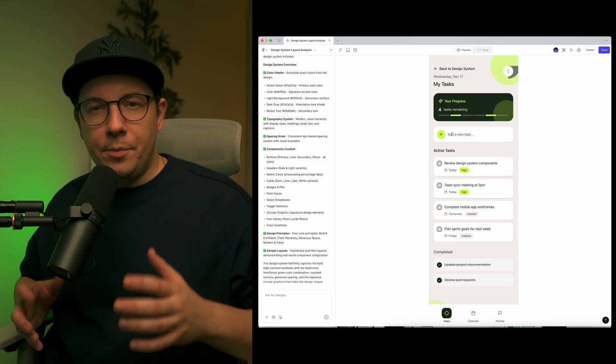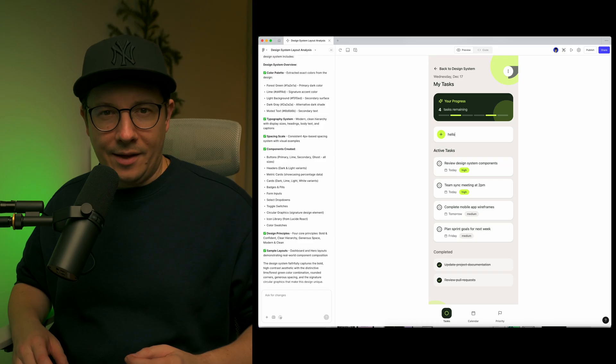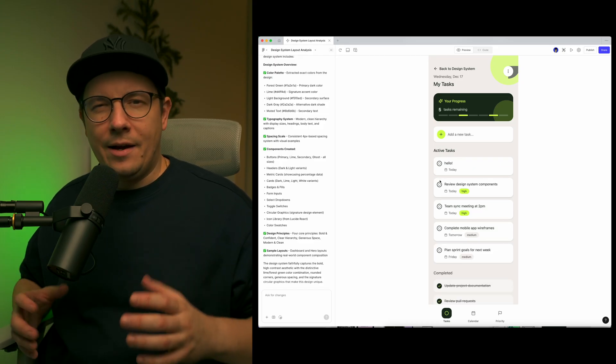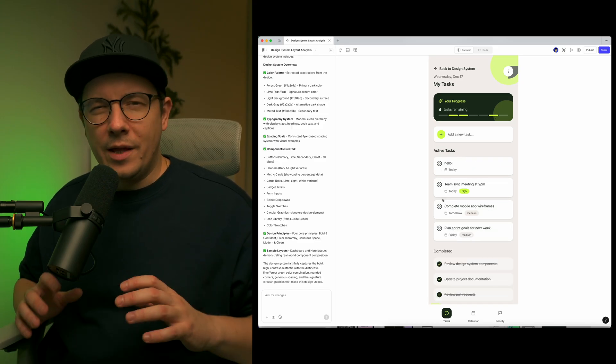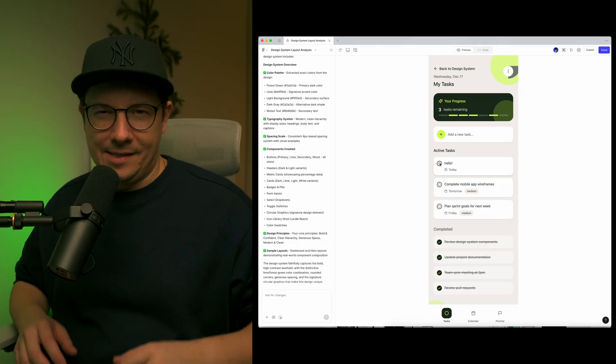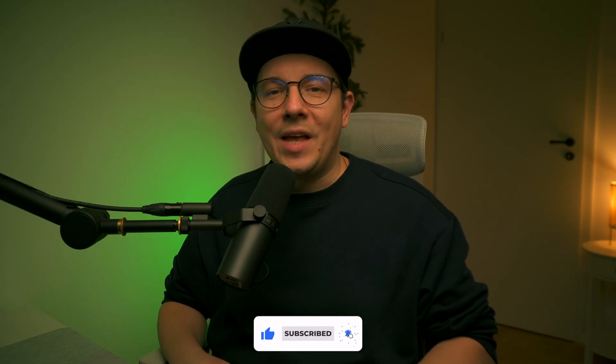By the end, you will know how to get premium looking layouts instead of average AI output without copying and without guessing. Hi, my name is Sergei and welcome to my channel. I'm a creative director and here I talk about Vibe Coding, Figma and Framer.